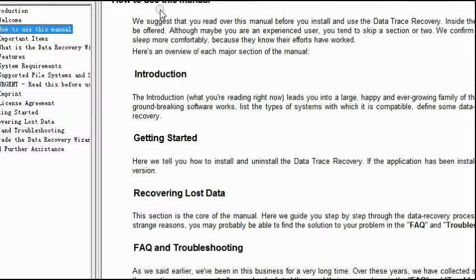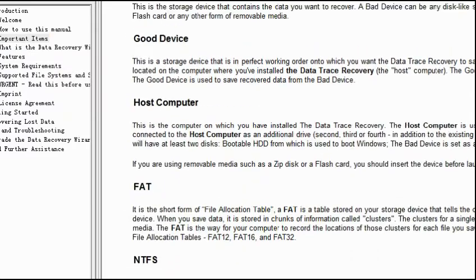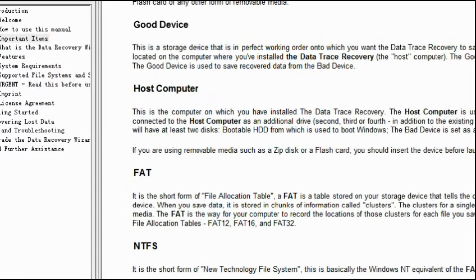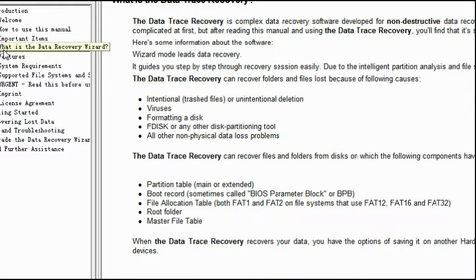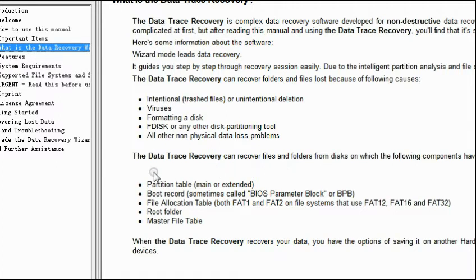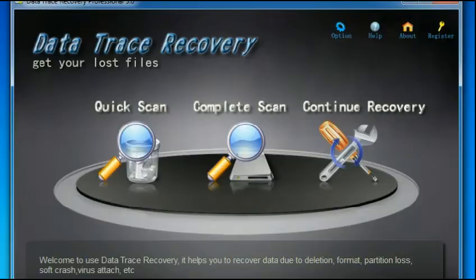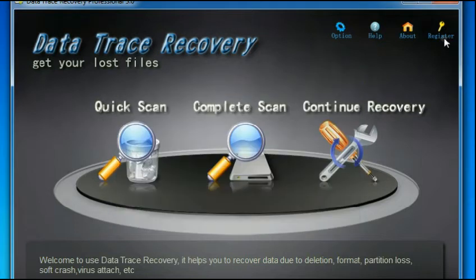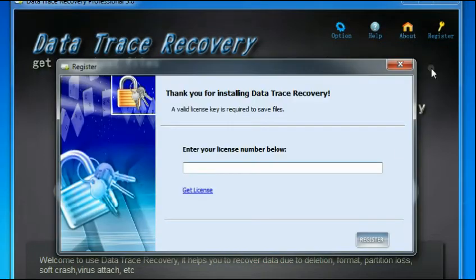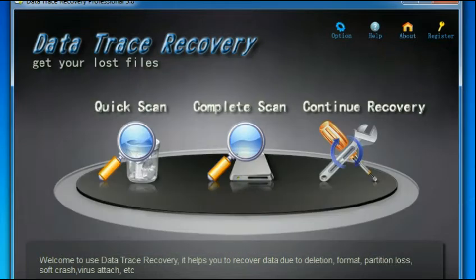It comes with an easy to follow help option, like for instance how to use this manual and some other terms. You might as well read this so at least you get some ideas. And this is where you register the license copy.